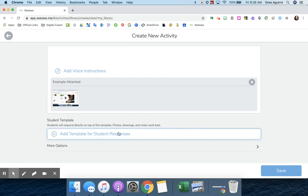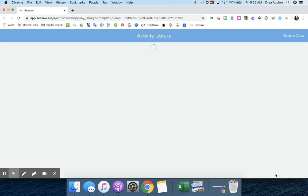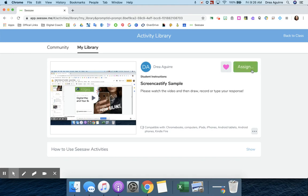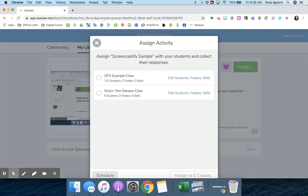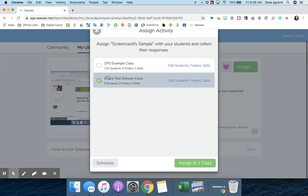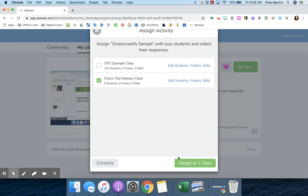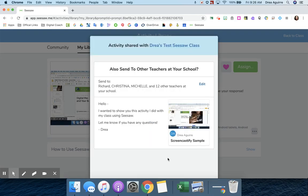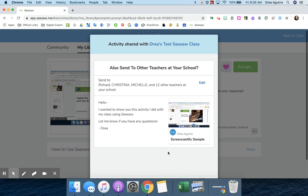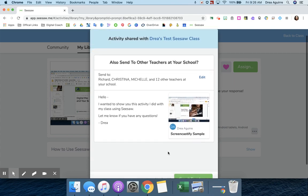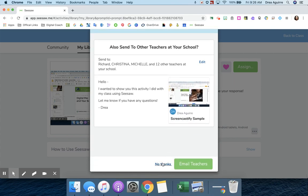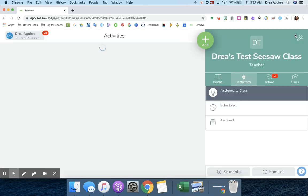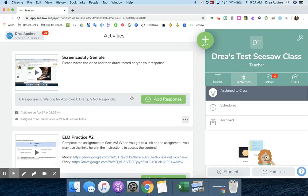And then again, if I wanted to add that student worksheet, I would add the template, go through there. I'm not going to do that right now, but I'm going to hit Save once I'm done. And then I hit this Assign button. And I can go ahead and assign to whichever classes I want to. And then you'll see it has showed up in my activities now.